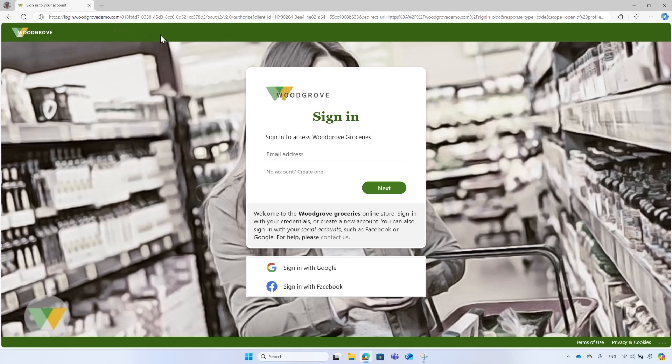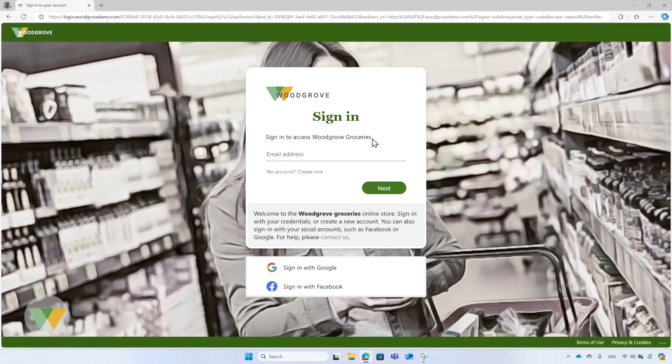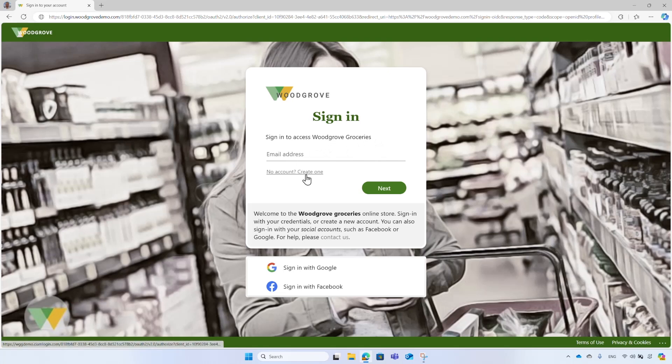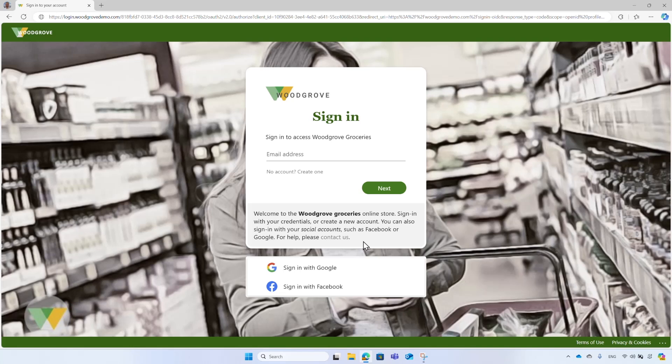The header logo, banner logo, title, buttons, and background image are all customized. Some of the labels have been modified and localized to accommodate Woodgrove business needs. Customers can sign in with their email and password or create a new account. The sign-in text appears with some guidance for customers and users can also sign in with their social account like Google and Facebook. The footer contains links to the Woodgrove term of use and privacy policies.